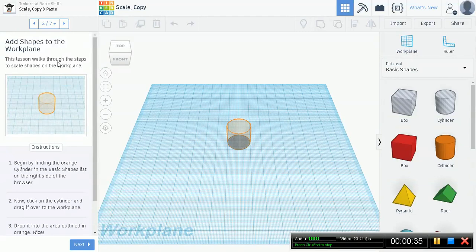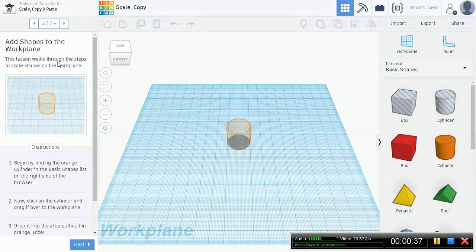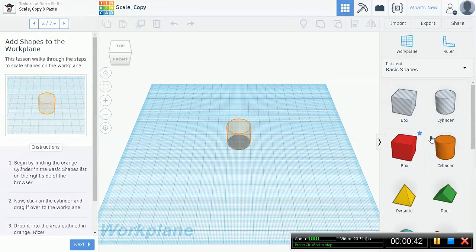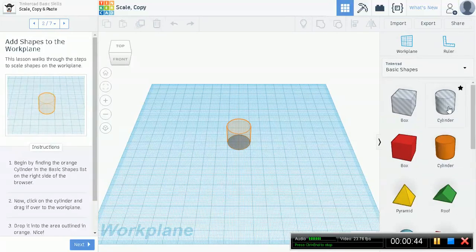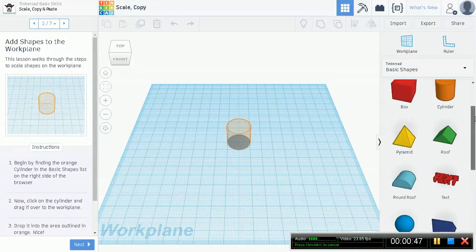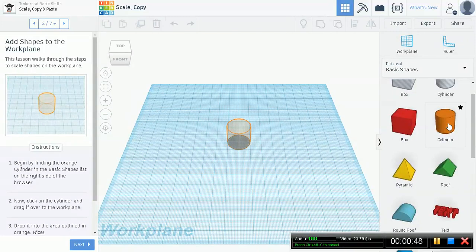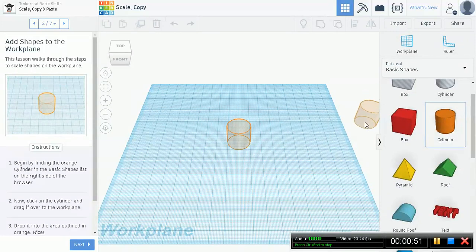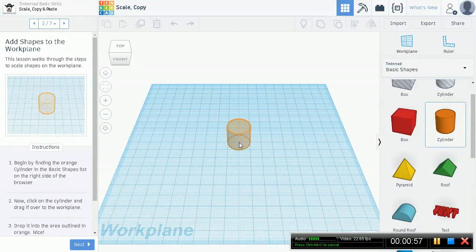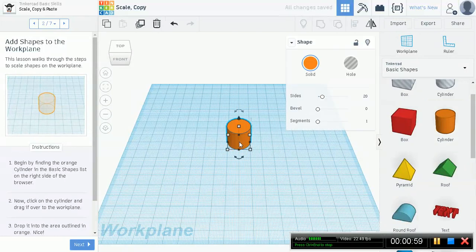Begin by finding the orange cylinder in the basic shapes list. Remember this basic shapes gallery I introduced you to in my second lesson. Let's find a cylinder. It's right here. You drag it out, it superimposes where it would land. Place it right there, release, and now you have a cylinder on the workplane.